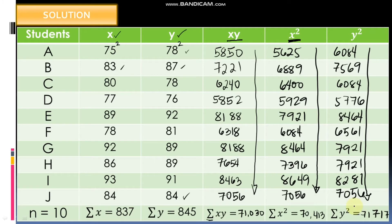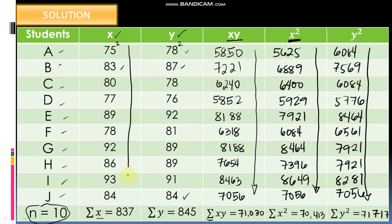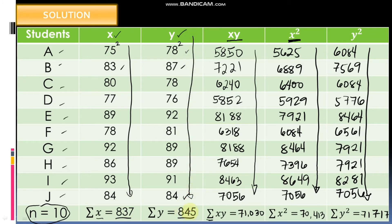The sample size N equals 10 because there are 10 students (1 through 10). The summation of X — adding all X values — equals 837. Adding all Y values gives summation of Y equals 845. We will now substitute the values of N, summation of X, summation of Y, summation of XY, summation of X², and summation of Y² into the Pearson R formula.